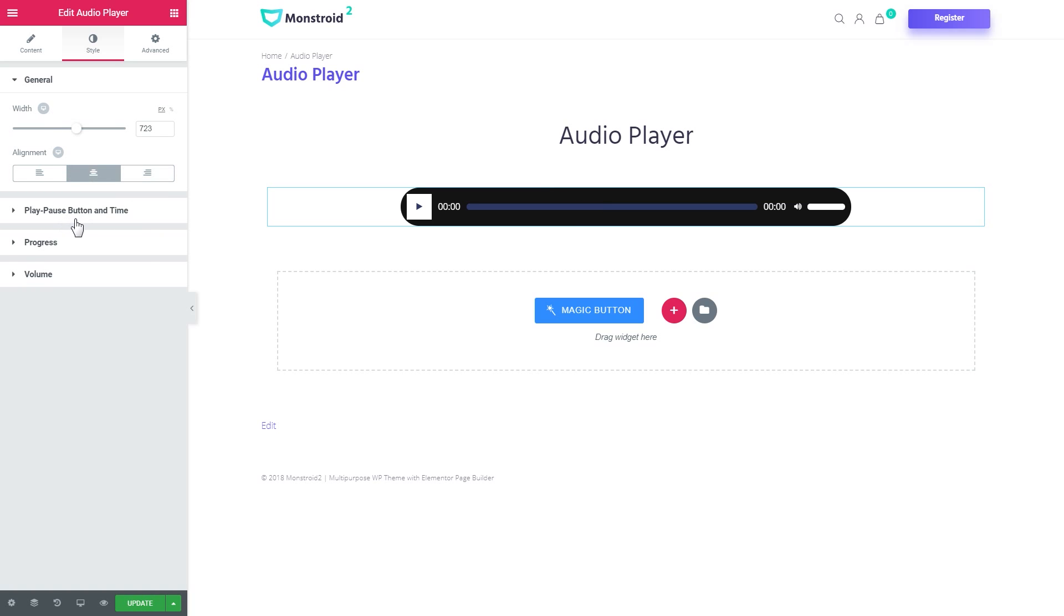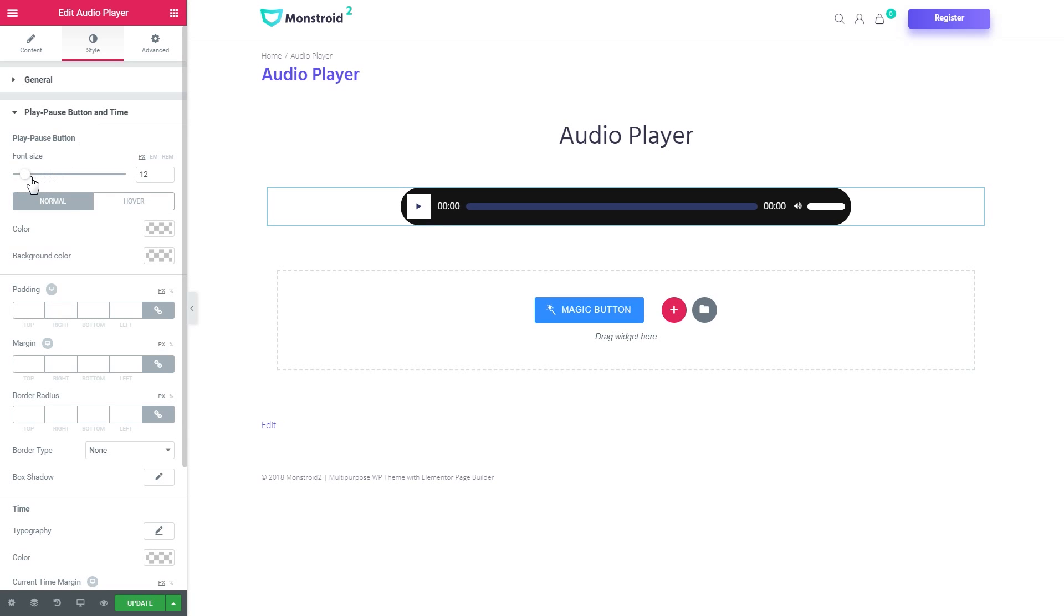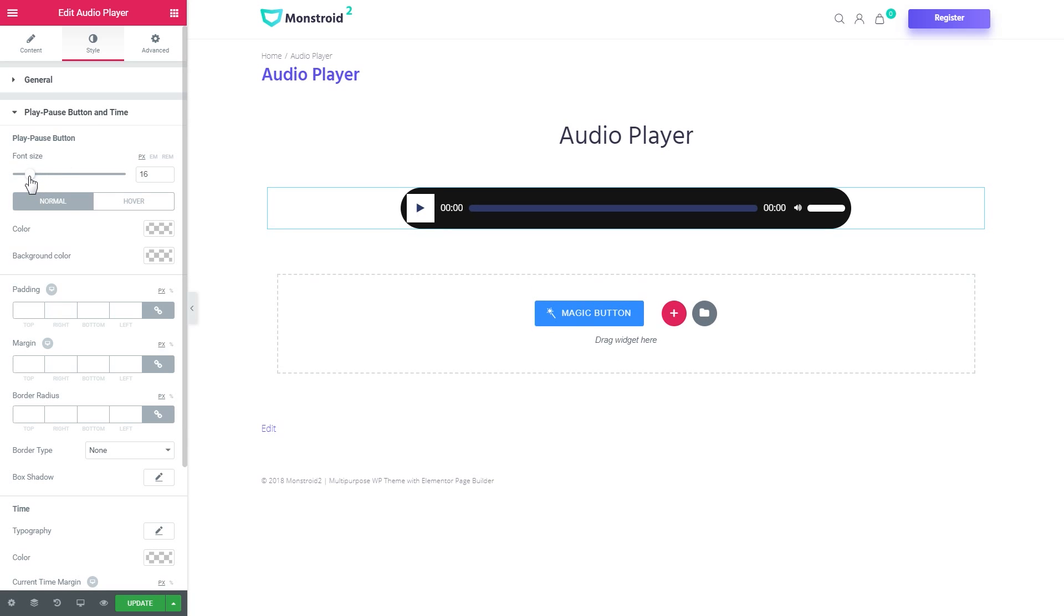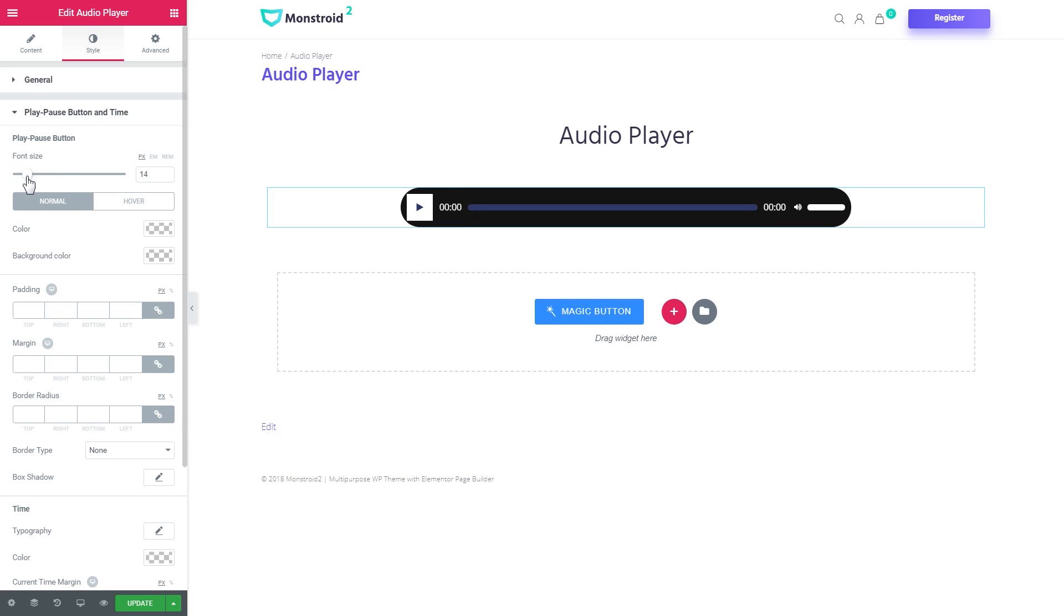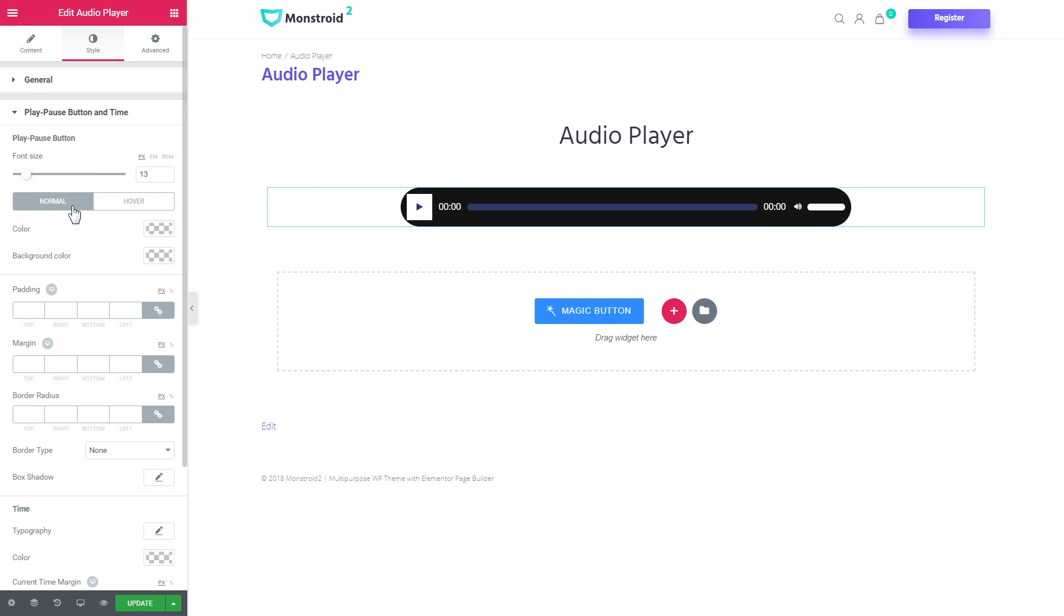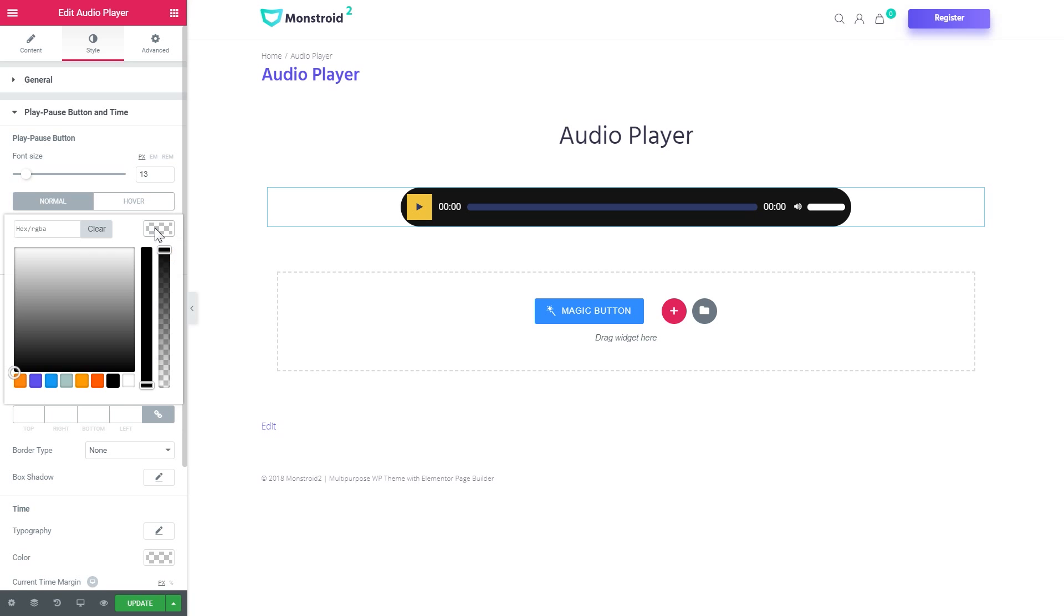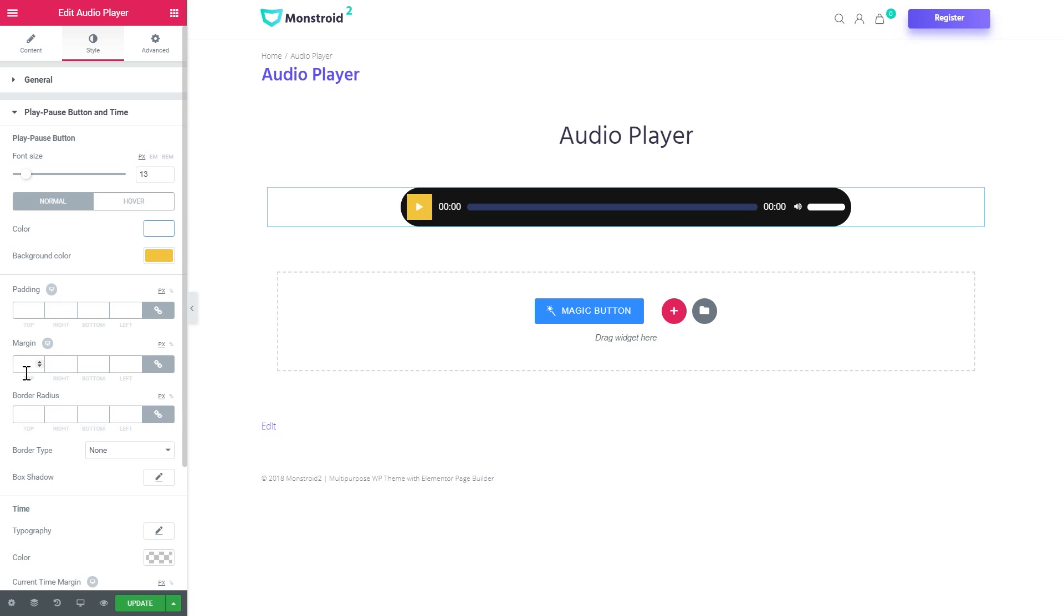And here you go the settings for the play and pause button. So here you set the size of the icon right here on the button. The color and the background color on normal and on hover, like so. And you can also set the border radius, let it be 50.